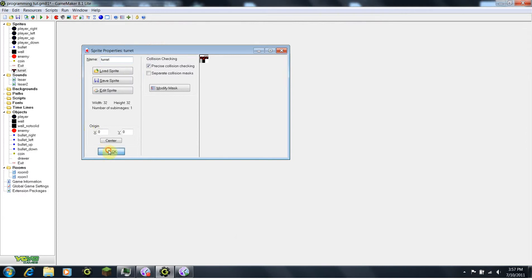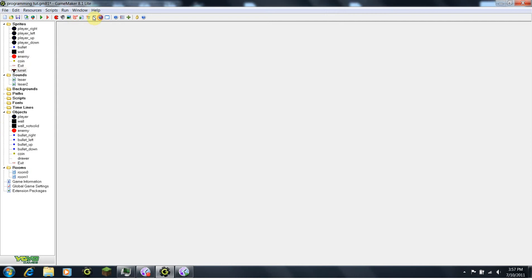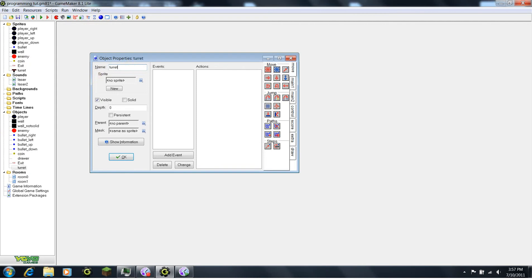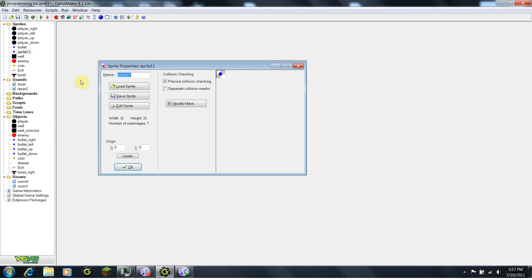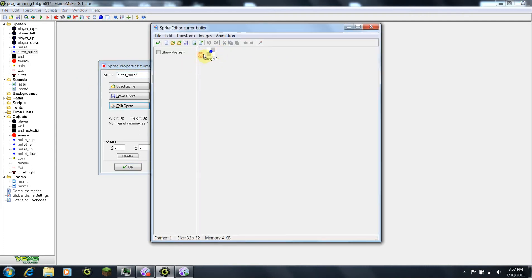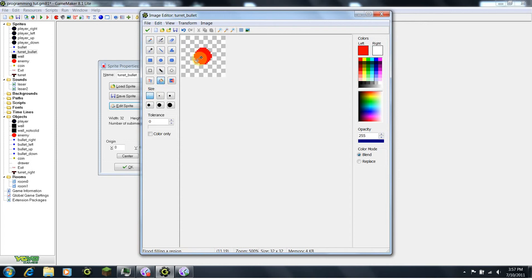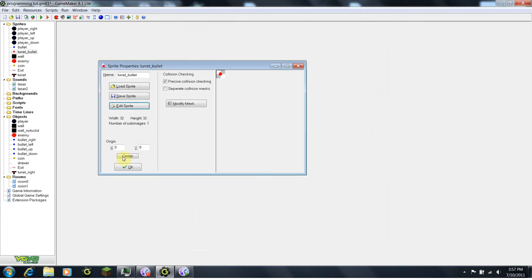Under objects, I'm just going to create a new one, I'm going to call this turret, assign the new sprite. So basically what we want this to do is it's going to shoot bullets at a certain direction. Actually this is going to be turret underscore right. Now I'm going to duplicate the bullet sprite, I'm going to call this turret underscore bullet. Go to edit sprite, and I'm going to make it red and stick with the pattern here — bad guys being red and good guys being blue.